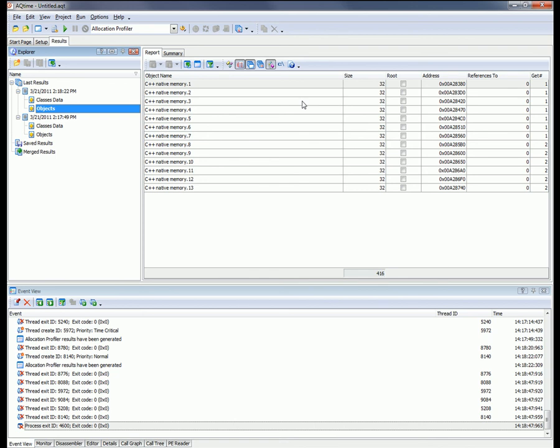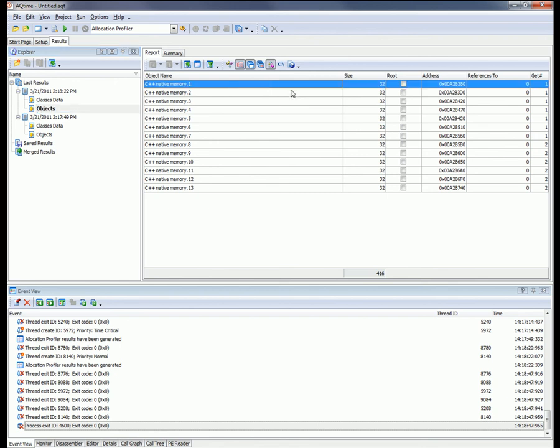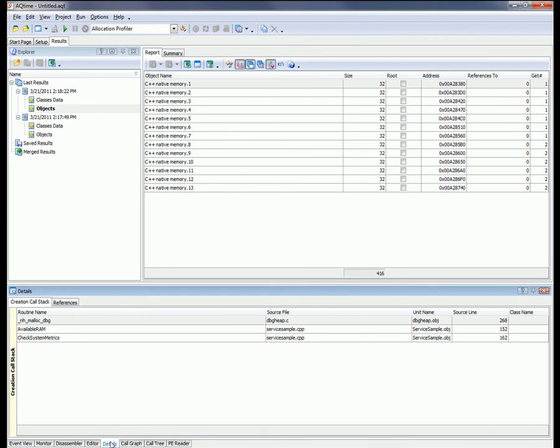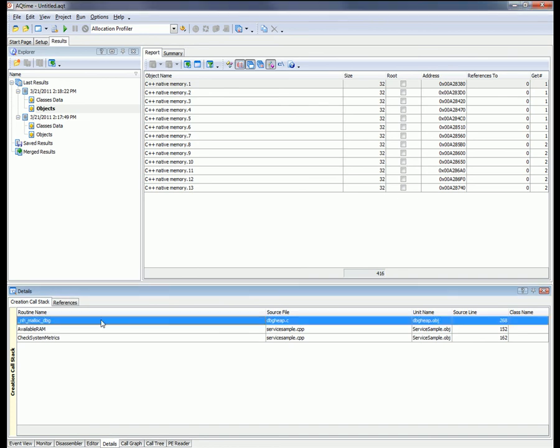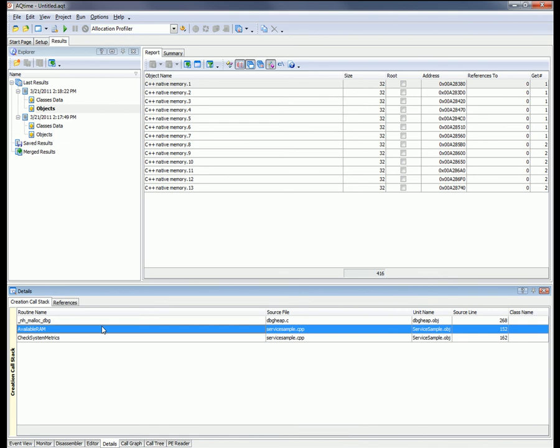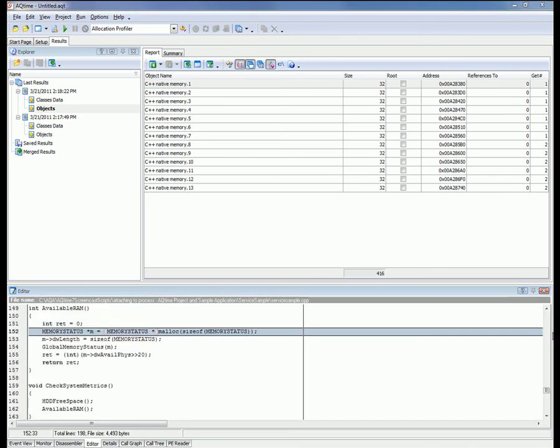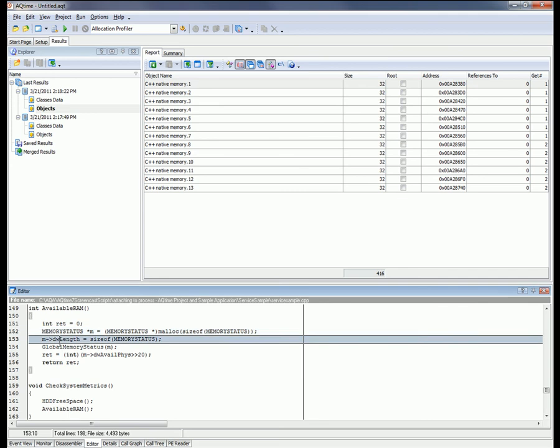So let's see how these instances were created. I'm going to select any one of these instances here in the Report panel and switch over to the Details pane down here. And here we can see the list of functions that led up to the creation of the selected instance. The top most function in the call stack is this malloc_debug function that allocates a memory block from the heap. This function is called by the available RAM function in our application right here. So let's have a look at the source code of the available RAM function. So I'm just going to double-click on this guy. And that brings up the source code for that function. And AQTime has placed the cursor on the line of code that calls the malloc_debug function.